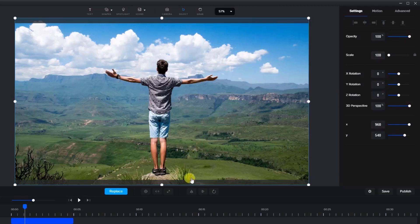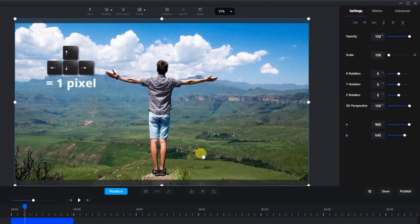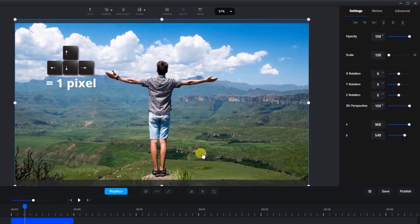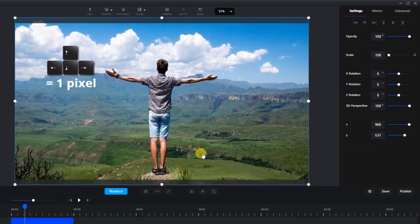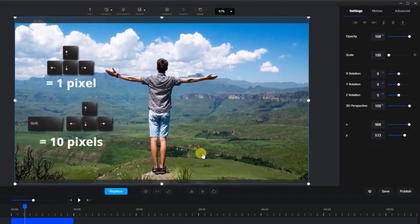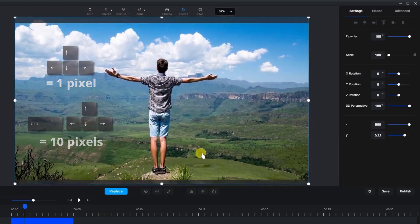Also note, for fine tuning, you can use the arrow keys on the keyboard. Just pressing an arrow key moves the item by one pixel, while using the shift key with an arrow key will move it by 10 pixels at a time.